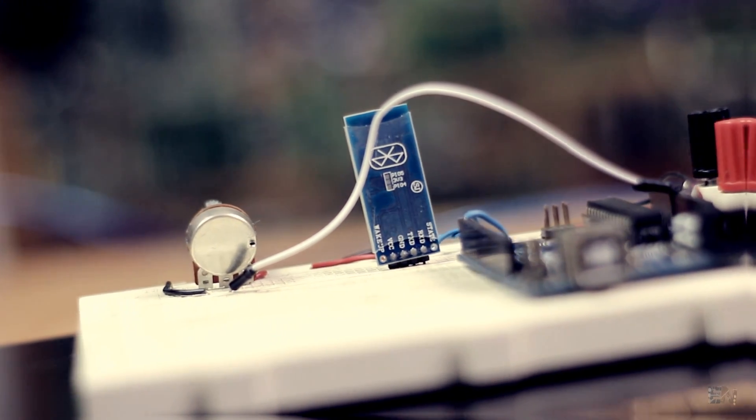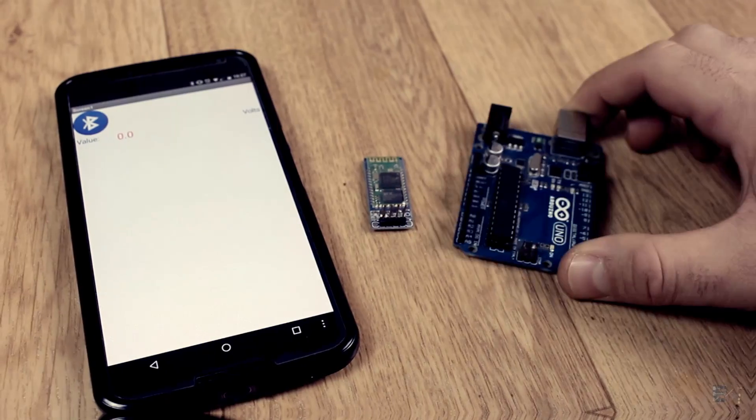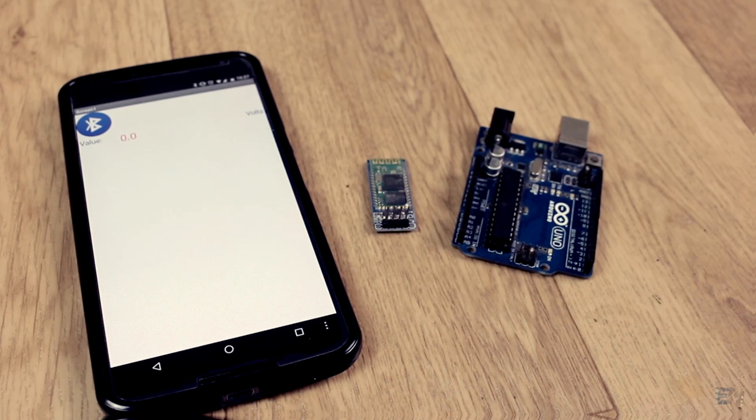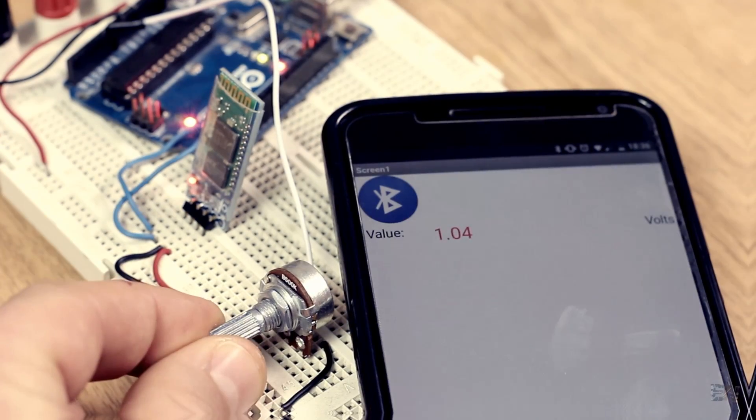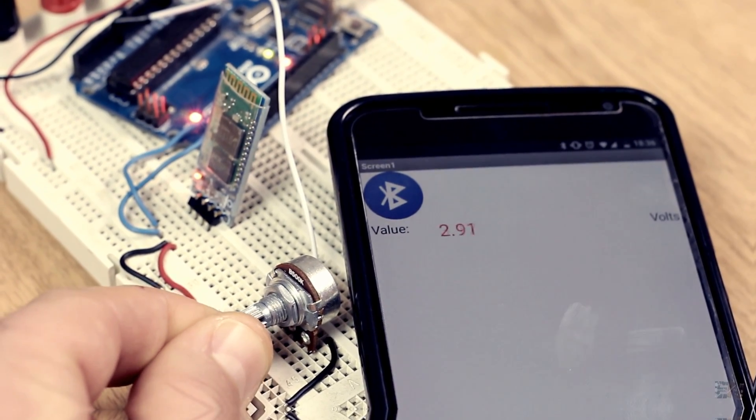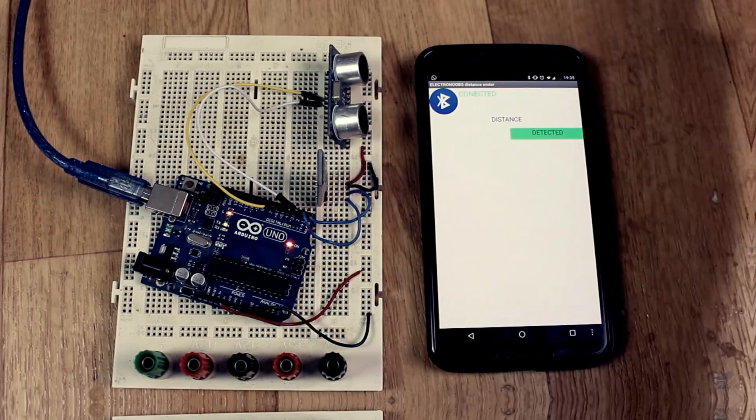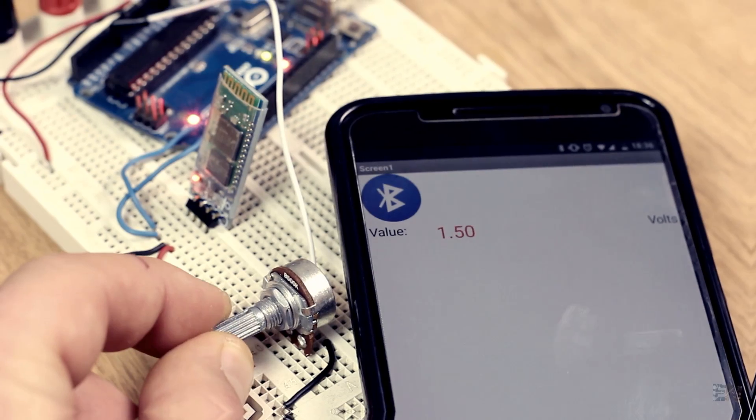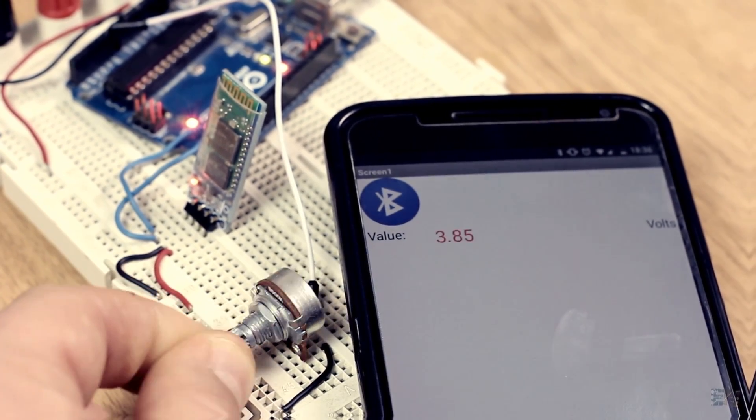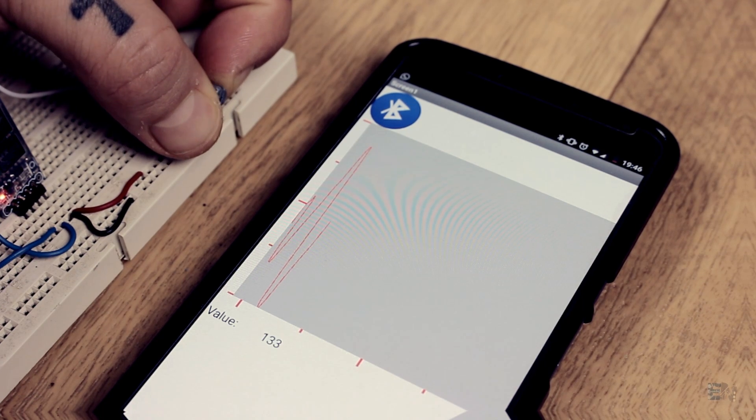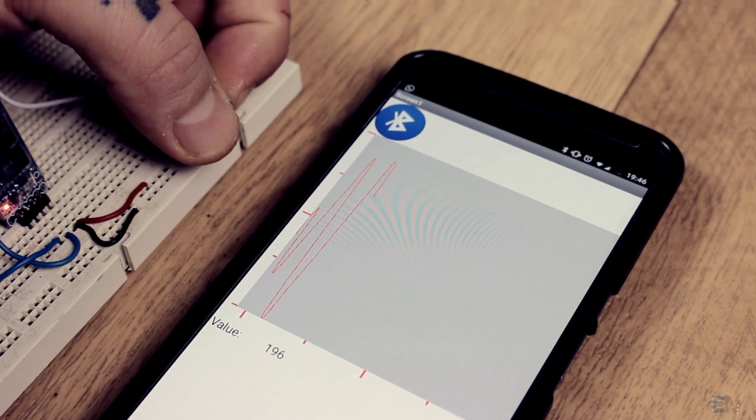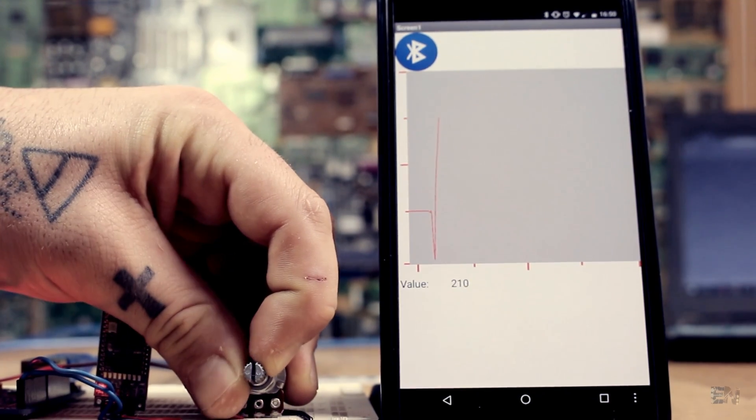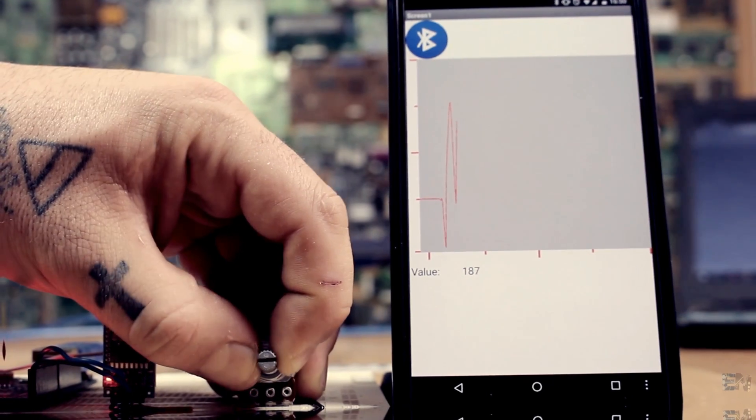But a lot of you guys asked me how to receive data from the Arduino instead of sending commands. In this video we will see how to do that and see a few examples, like for example reading on your smartphone the value of a potentiometer or a sensor connected to the Arduino, and finally merge everything together in an app that could both send and receive data from the Arduino. So let's get started.